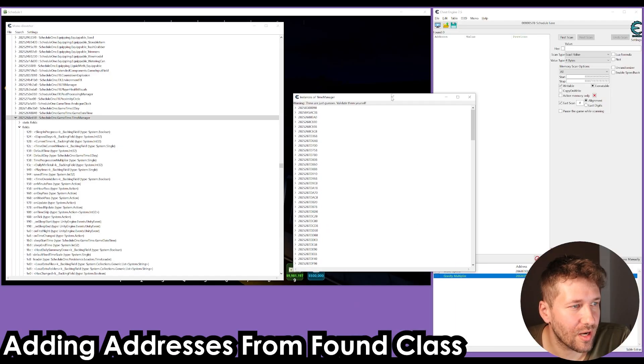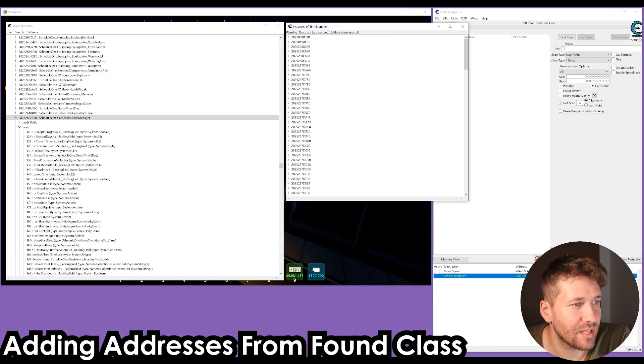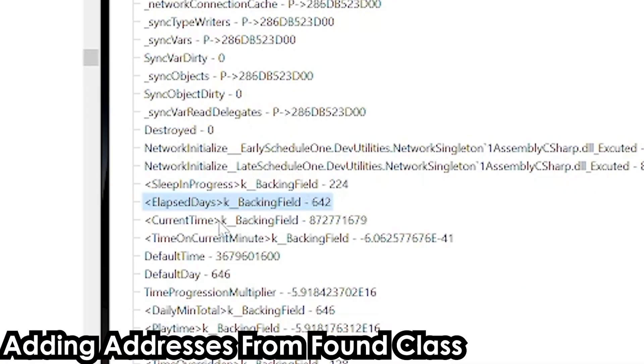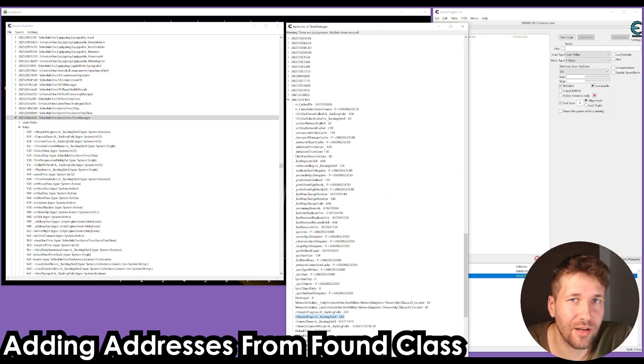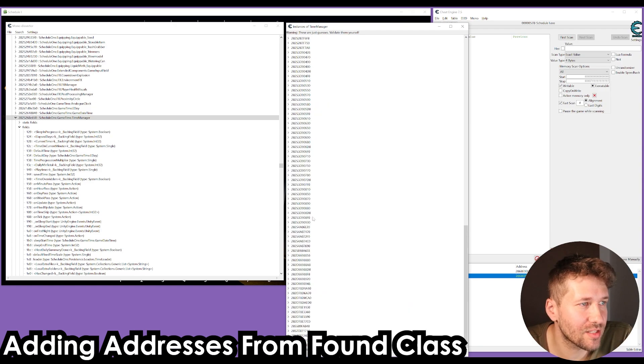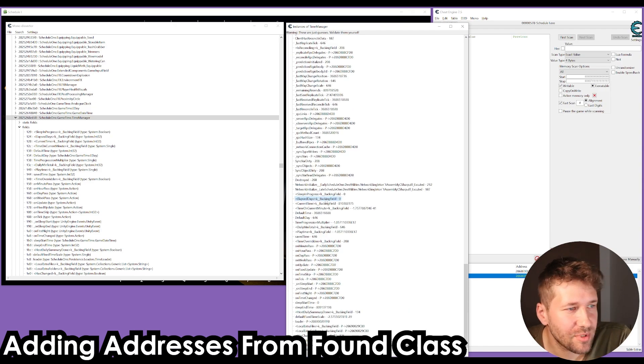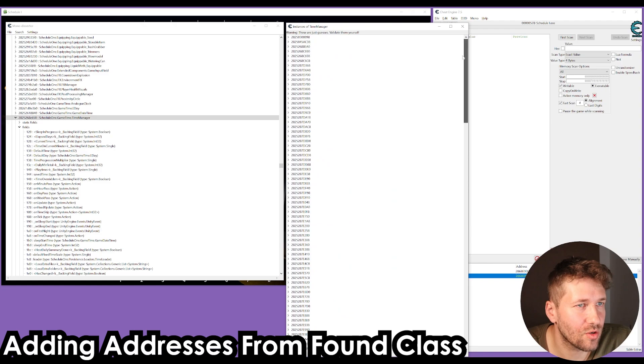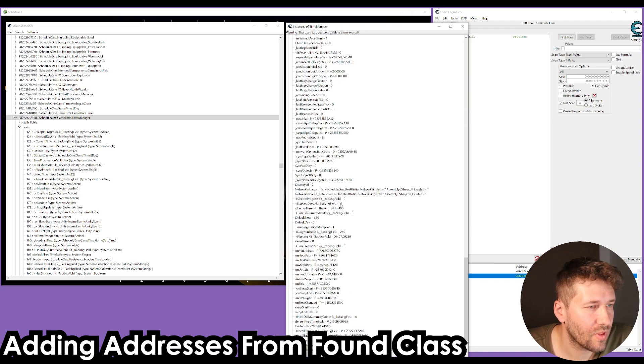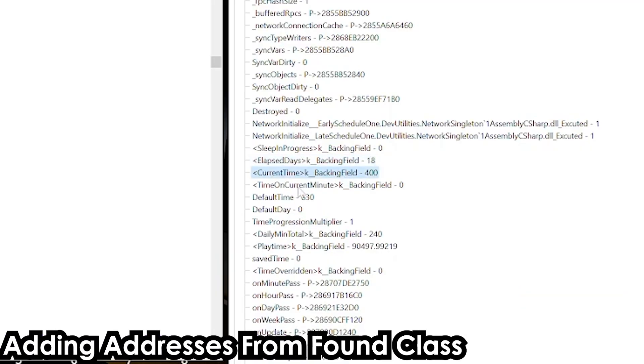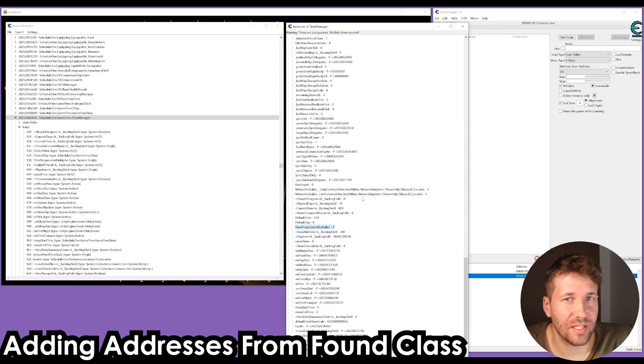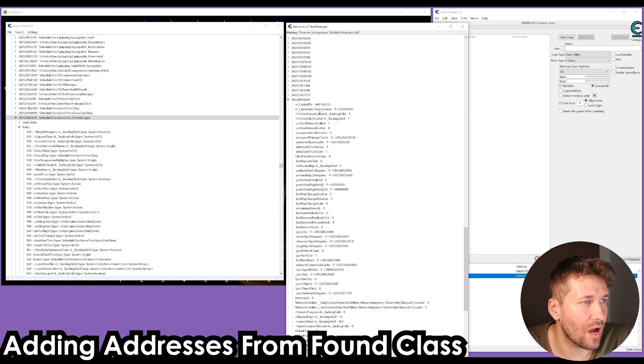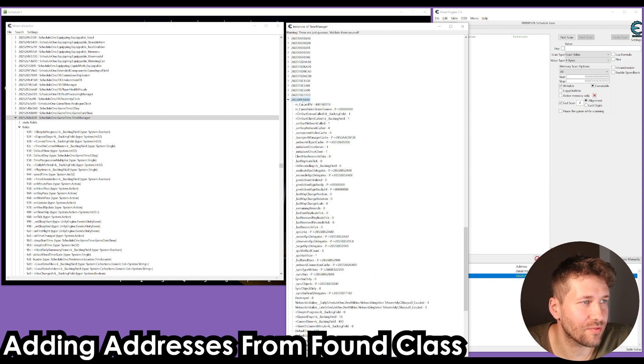Again, we're going to right click on this time manager class and click find instances of class. Again, we're going to get this nice big list of candidates. I can look at this value here, elapsed days 642, which I know in the game there's only been about 15 days that have passed, so I can disqualify that one. Now this one class, it has elapsed days 18, current time 400, time progression is one. This looks like a good candidate.